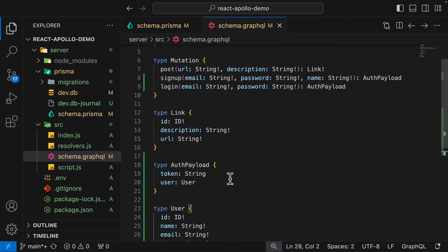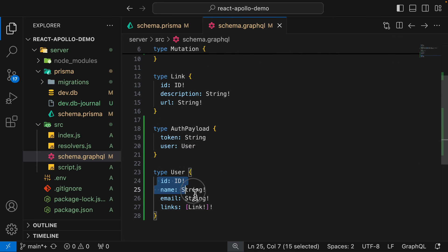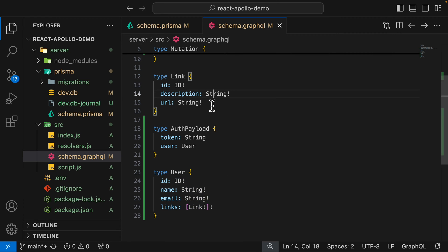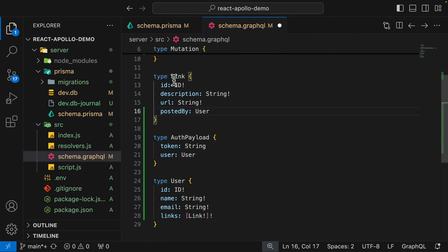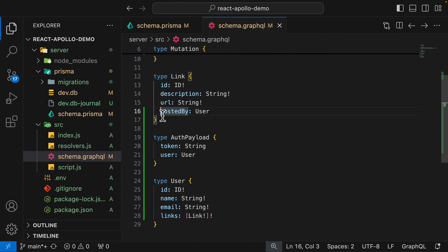The AuthenticatePayload type contains a token and a user. The User type has an id, name, email, and links. Finally, we're going to reflect the relation between user and link by adding a new postedBy field inside the Link type — typed as User. This way, when we query a link, we can also query the user who created it.